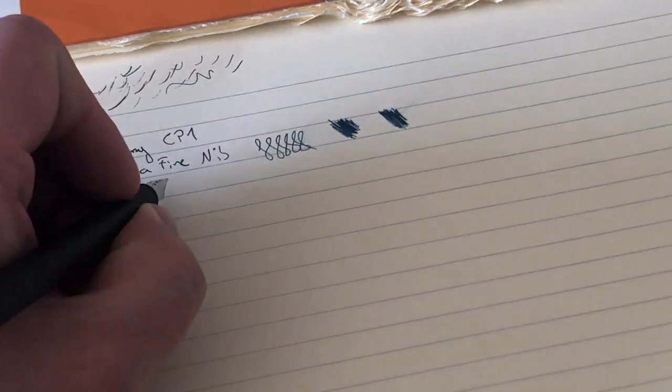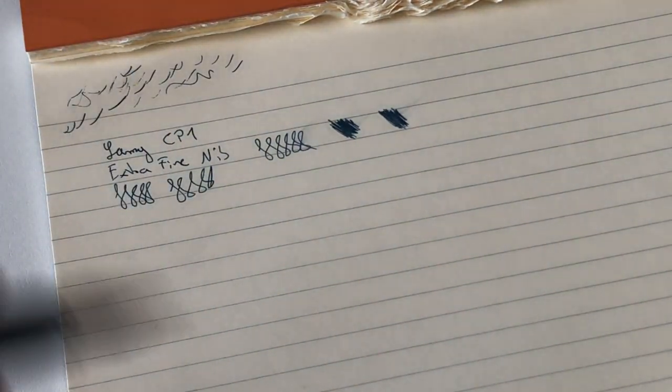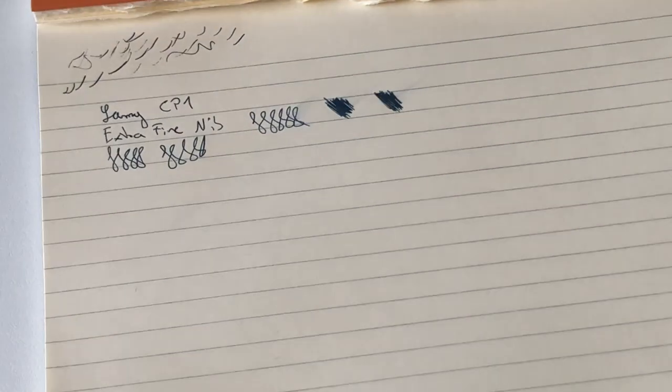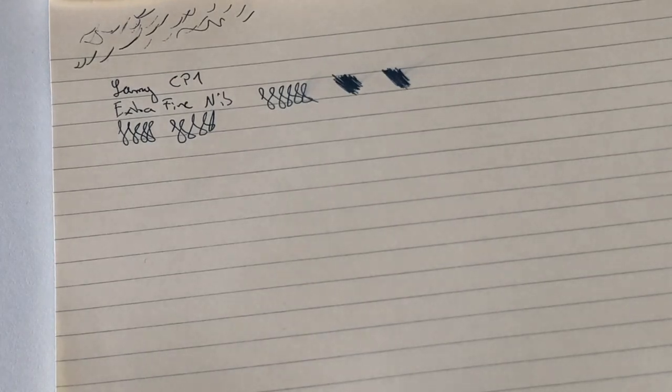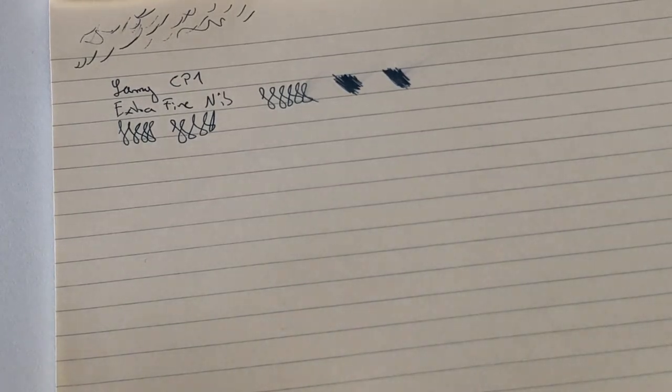There's obviously no line variation to be had here with this steel nib. Let me just put this so you see how fine it really writes.